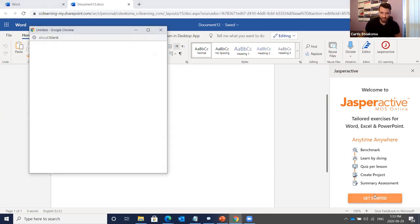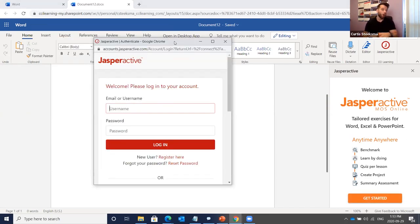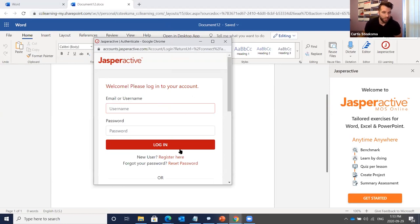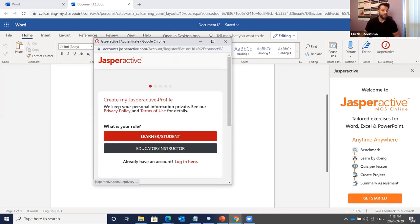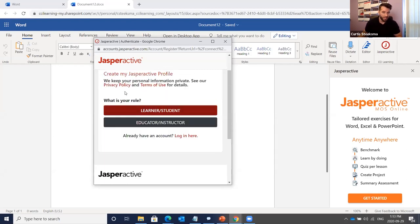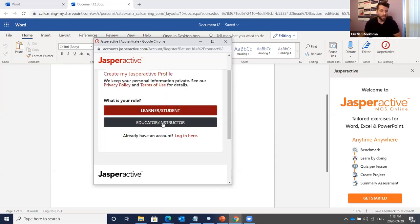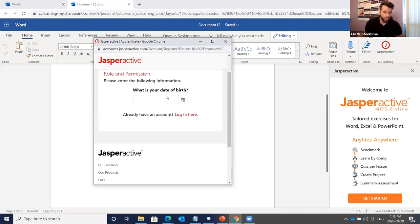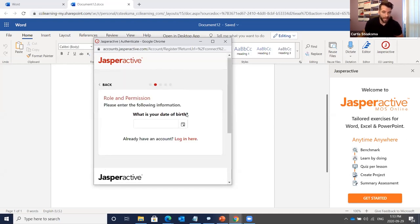I'll click the Get Started button and a login window opens up. If you have an existing Jasper Active account you can log in here. If not, just click 'New User — Register Here.' The registration process is very straightforward. You can come in as either a learner/student or as an educator/instructor.